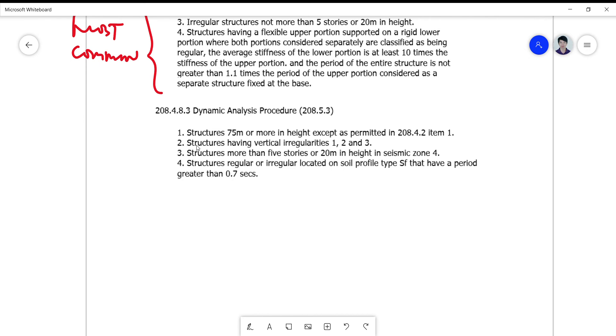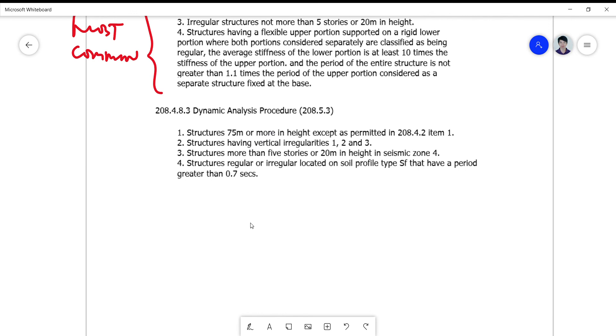This is very flexible. For number three, structures more than five stories or 20 meters in height even if it is in seismic zone four, you can use it. Practically all structures can be handled by using dynamic analysis procedure, structures regular or irregular, located even at the poorest soil type SF.